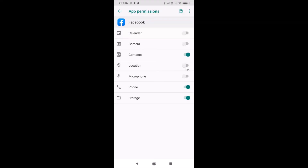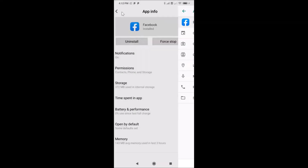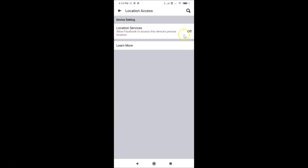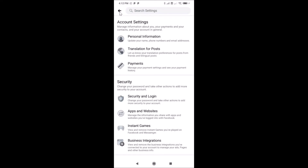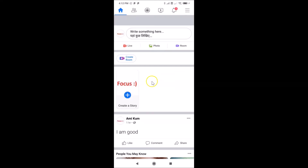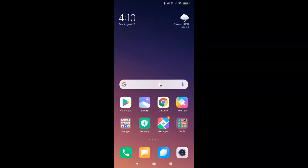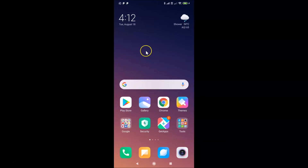The toggle is now gray and location is turned off. Go back to the Facebook app — you can see the location services are now turned off. You can continue using Facebook or close the app. That's it! In this way you can easily turn off location services in the Facebook app on Android. Thanks for watching — if you like my videos, please support this channel by subscribing. Thanks, bye!